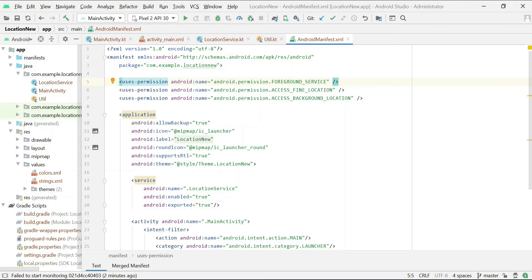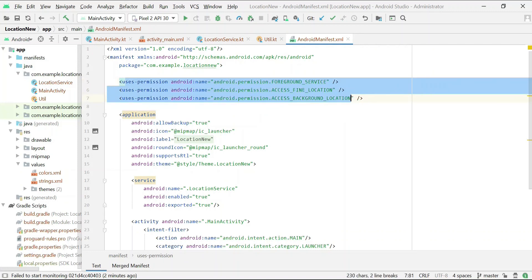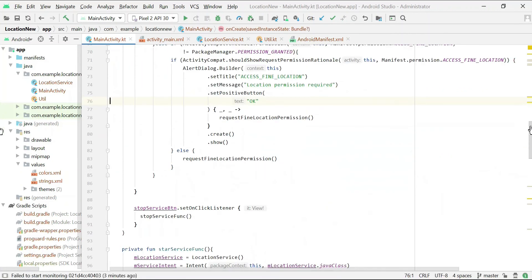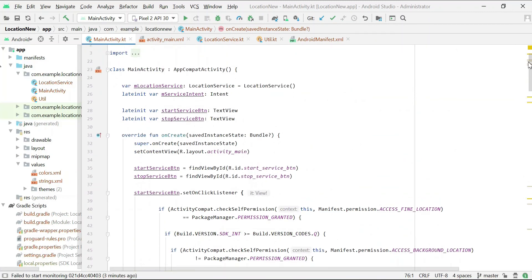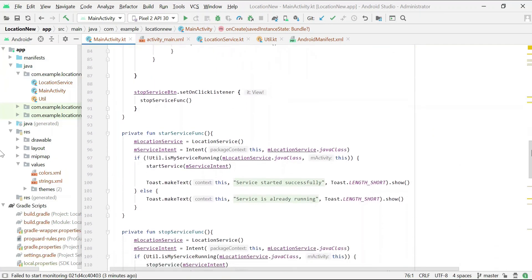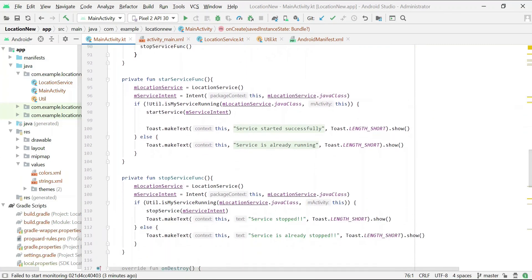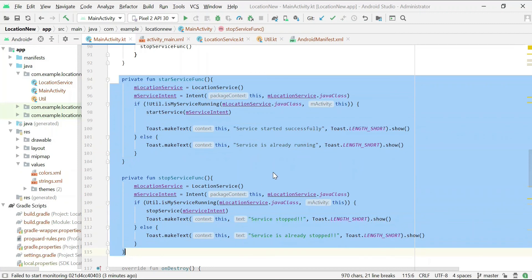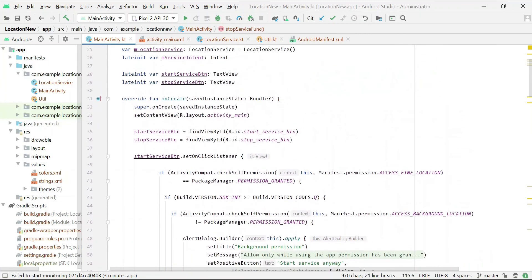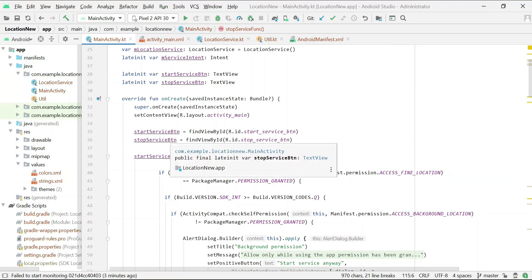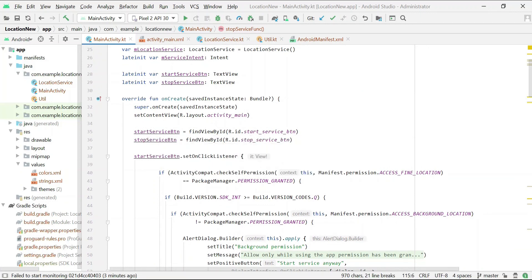Now coming towards the code. This is the manifest file where I have granted all three required permissions: FOREGROUND_SERVICE, ACCESS_FINE_LOCATION, and ACCESS_BACKGROUND_LOCATION. This is the main activity where I start and stop the service. There are two functions — start service and stop service — responsible for starting and stopping the service. These functions are called when the two buttons are clicked, with some additional if-conditions.